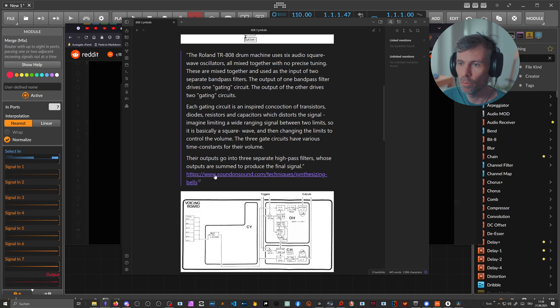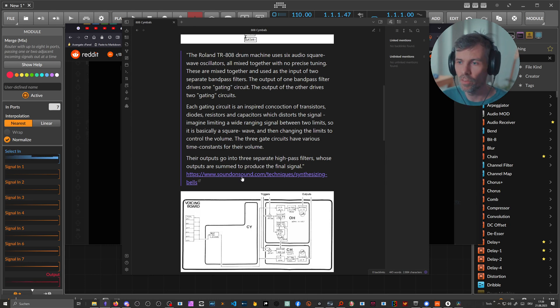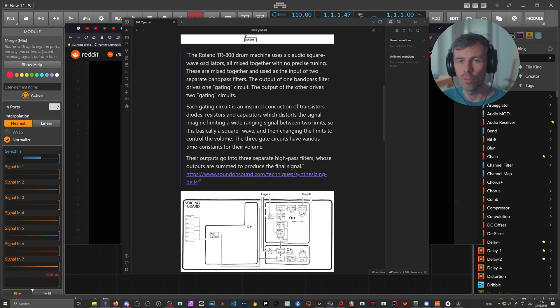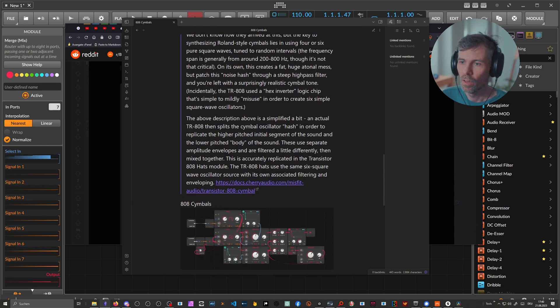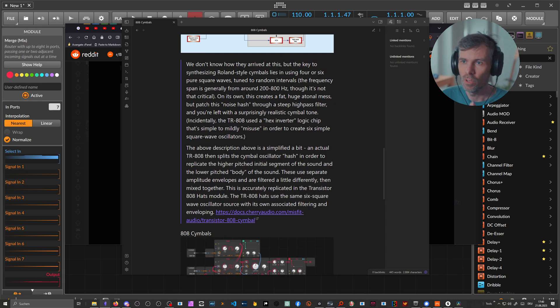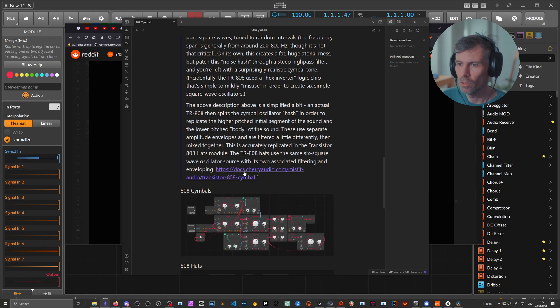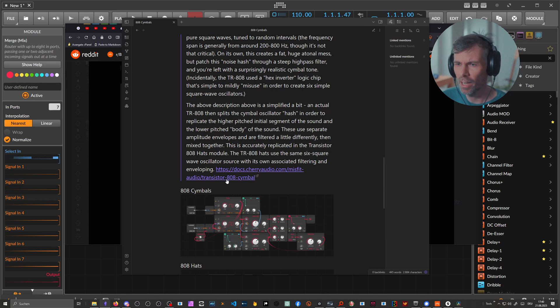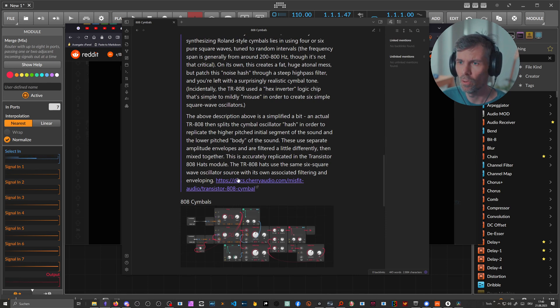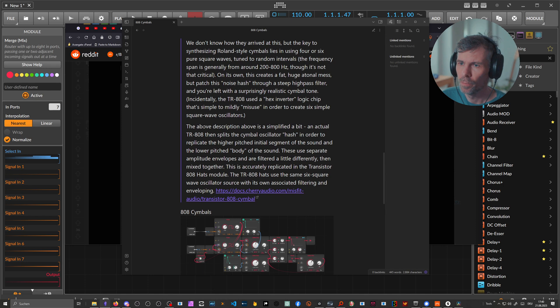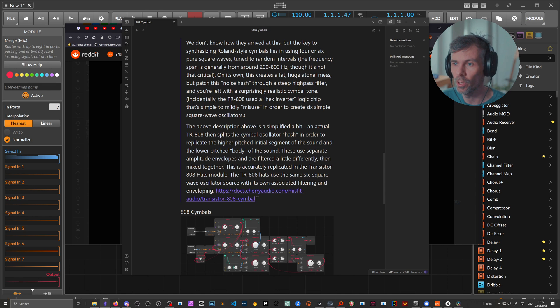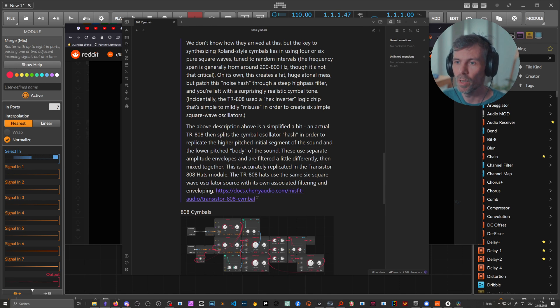There's a tutorial from Sound On Sound I found on the net. They have a lot of articles and tutorials from back in 2001 still online, someone synthesizing 808 inside of the Nord Modular. I'm writing down here in Obsidian, taking some notes. Then I have here something from the Cherry Audio website. They created some kind of plugin for the 808 cymbal. The actual TR-808 splits the cymbal oscillator hash in order to replicate the higher pitched initial segment of the sound and the lower pitched body. These use separate amplitude envelopes and are filtered a little differently then mixed together. So they give some hints to the patch how it could be implemented.